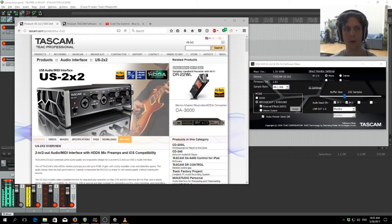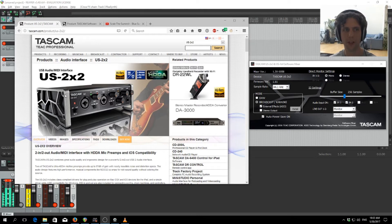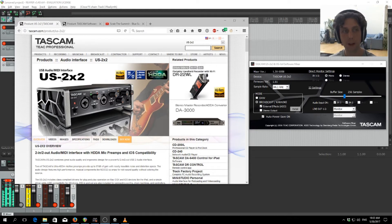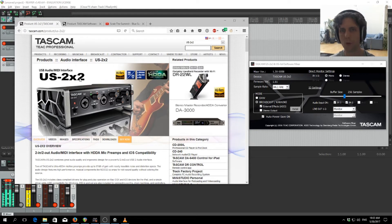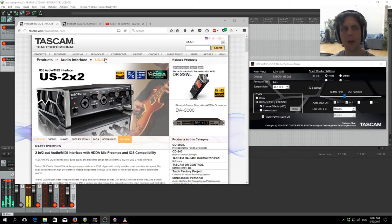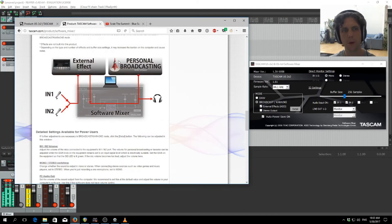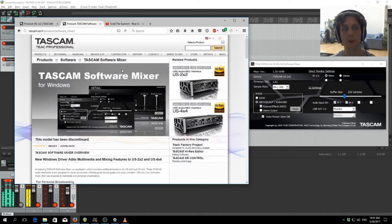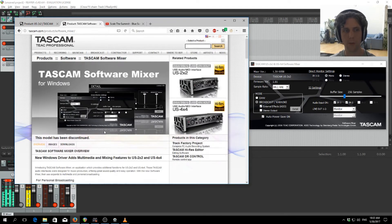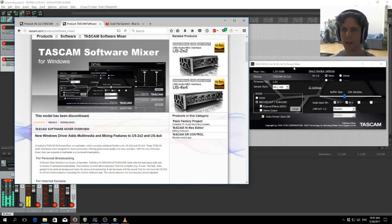So to start with, we obviously need the Tascam software. The US 2x2 is what I have, but should work with any of them. Then the other thing we need is the Tascam software mixer, which is available for download here.